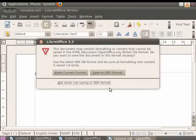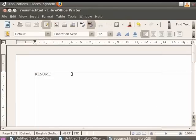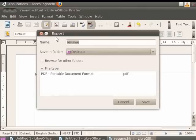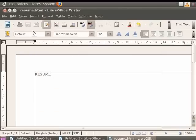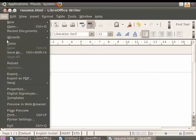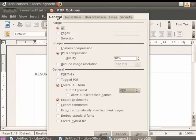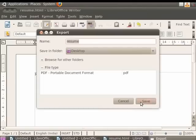Click on the Save button. Now put a check on the Ask when not saving in ODF format option in the dialog box, and finally click on the Keep current format option. You see that the document gets saved with .html extension. The document can also be exported to PDF format by simply clicking on the Export directly as PDF option in the standard toolbar. Alternatively, you can do so by clicking on the File option in the menu bar and then clicking on the Export as PDF option. In the dialog box which appears, click on Export and after that click on the Save button. A PDF file will be created.